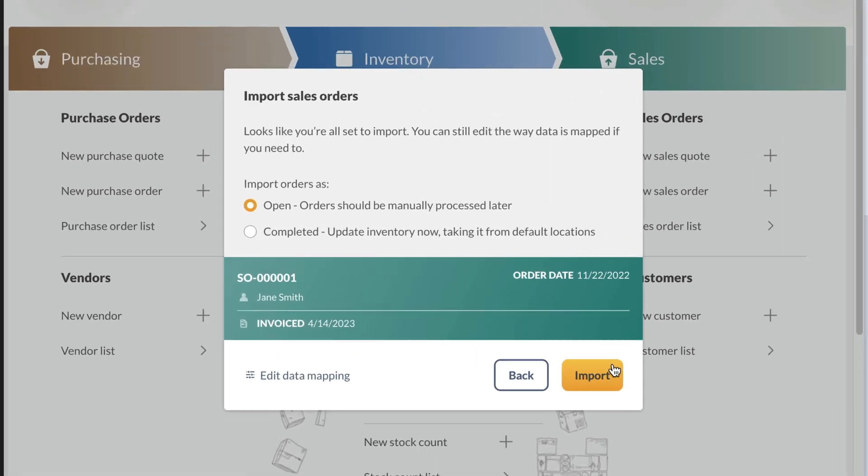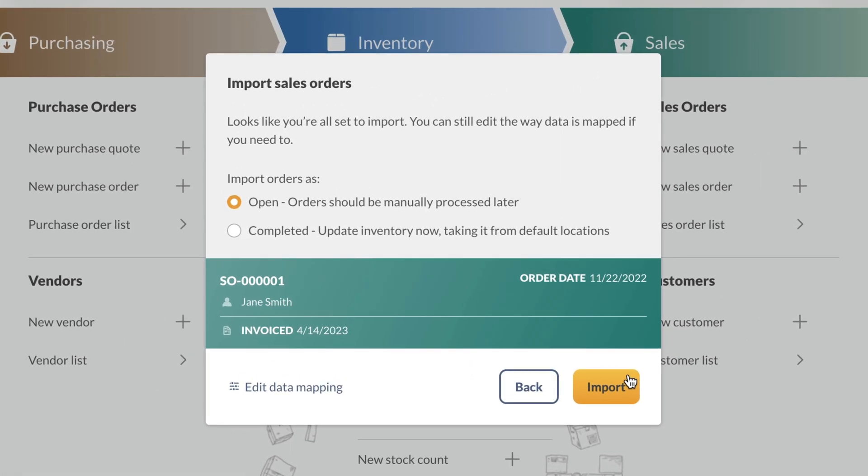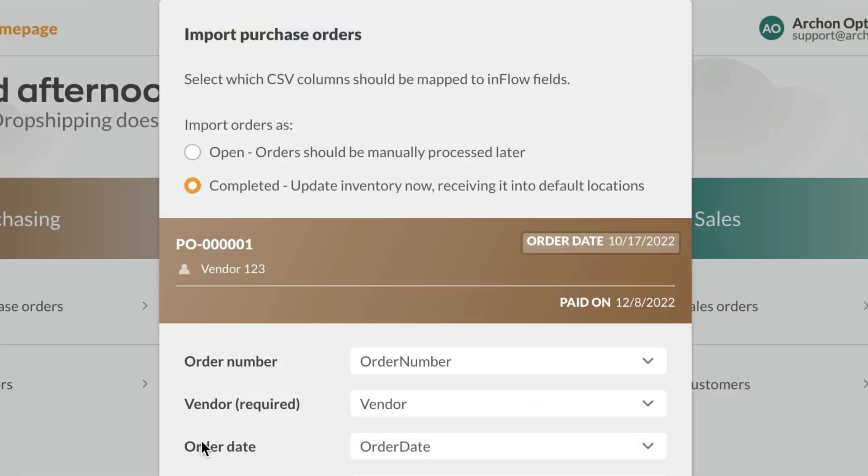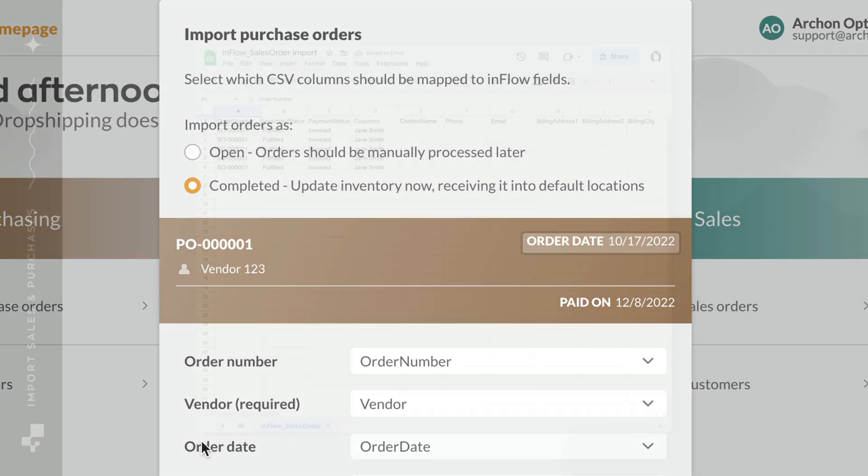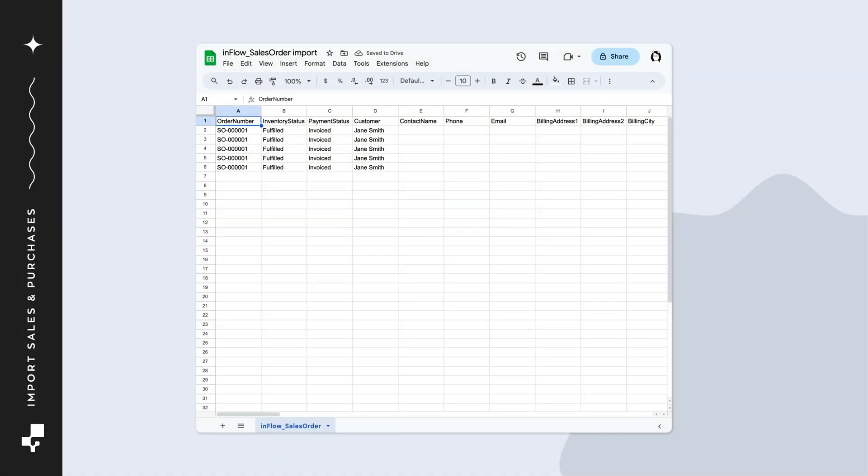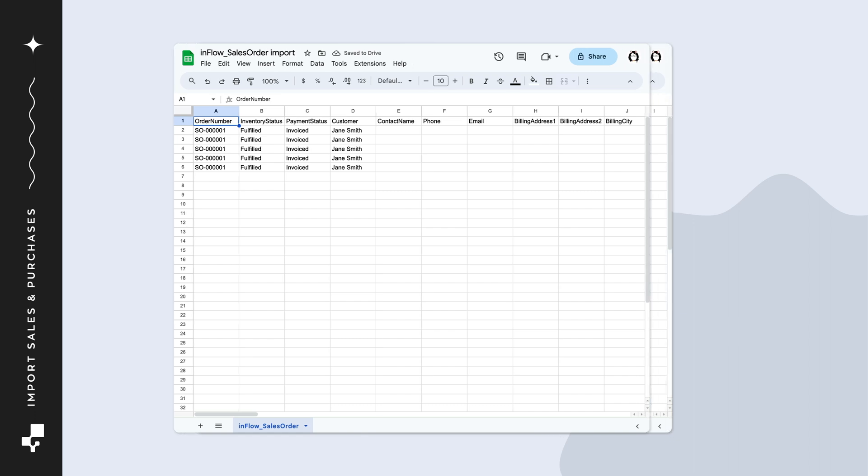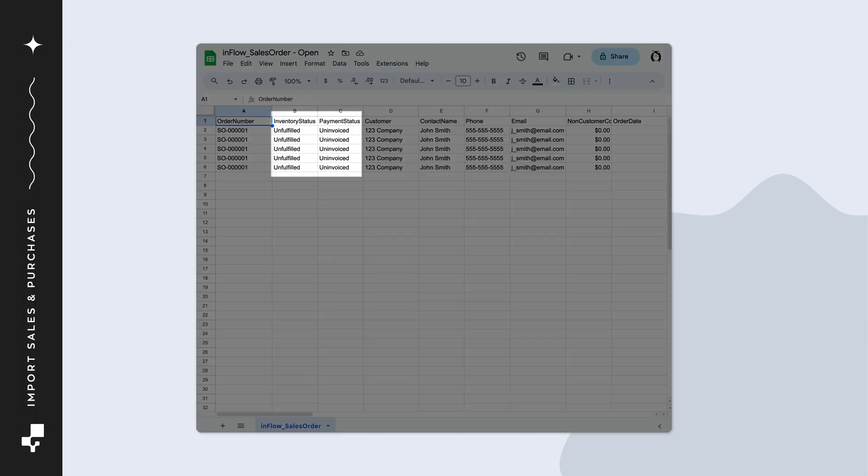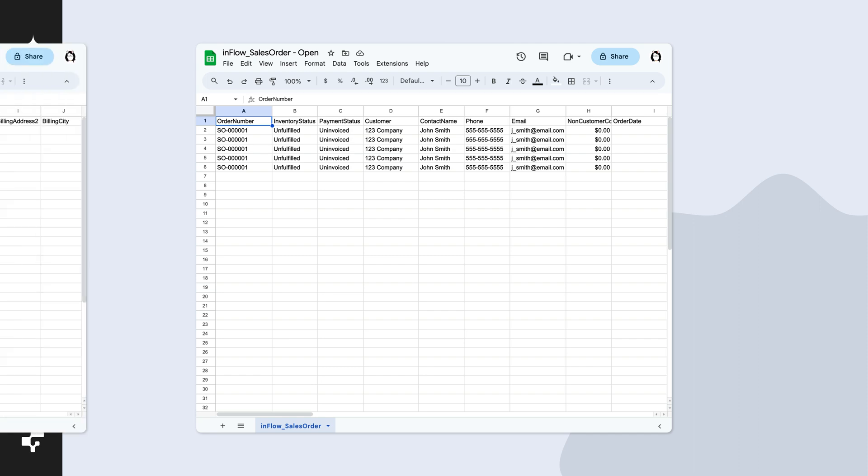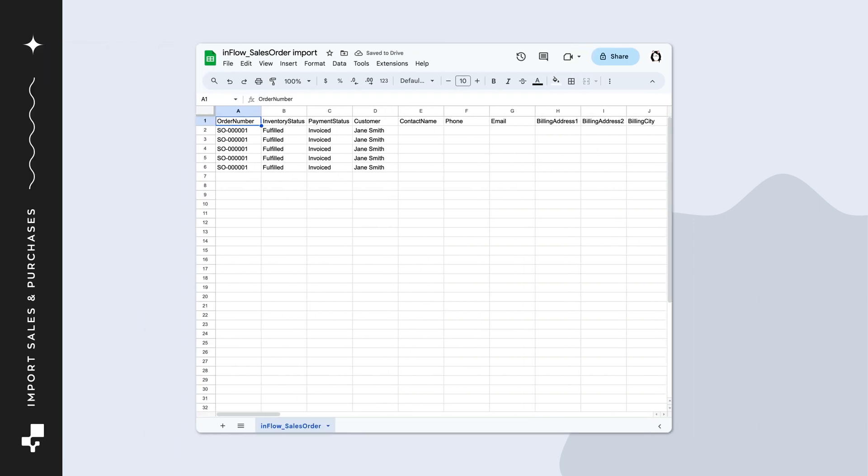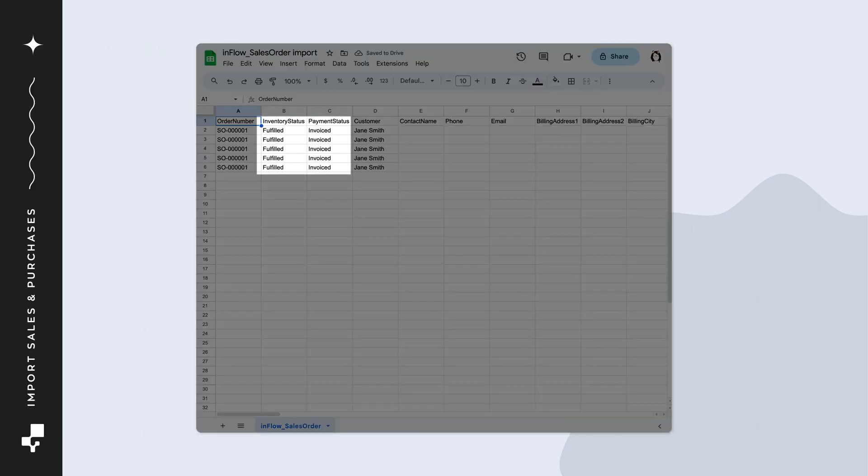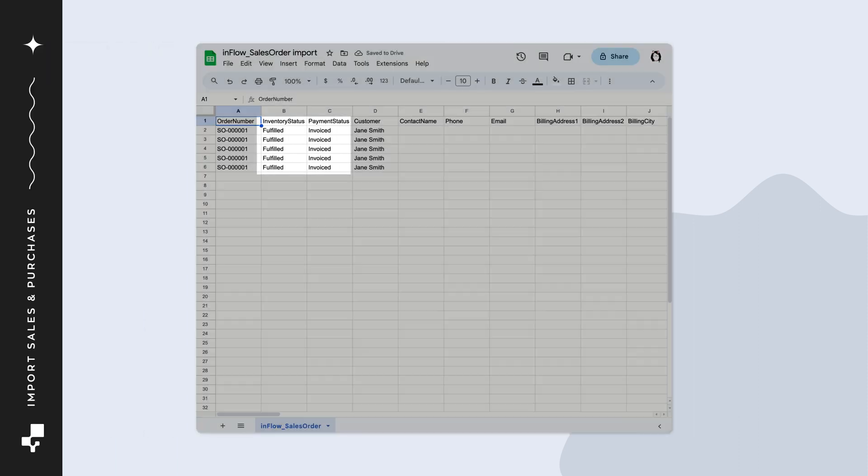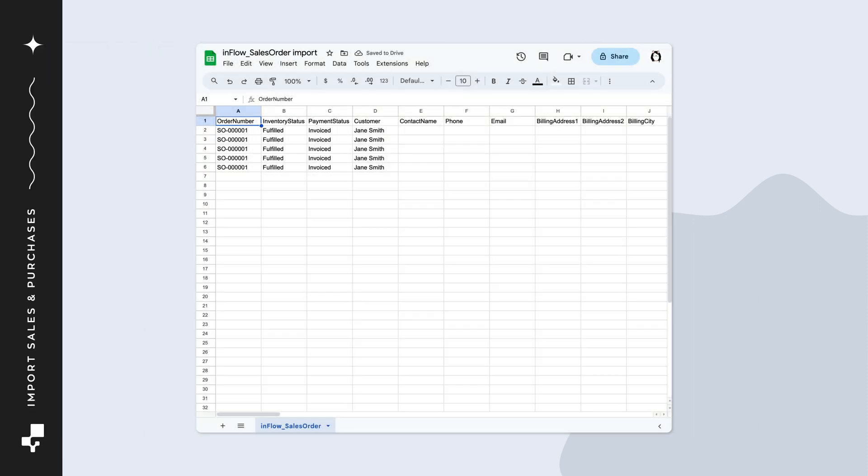Inflow can import orders as either open, which means awaiting fulfillment, or completed and fulfilled. If you have a mix of open and completed orders you want to import to Inflow, we suggest making two templates. One for open orders, and one for completed orders. Let's start by making a sales order template with completed orders.